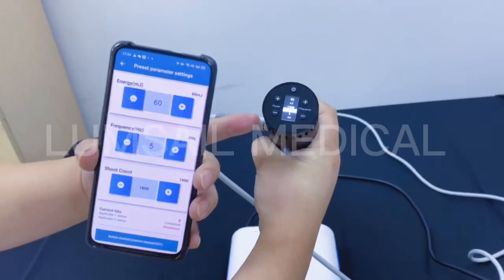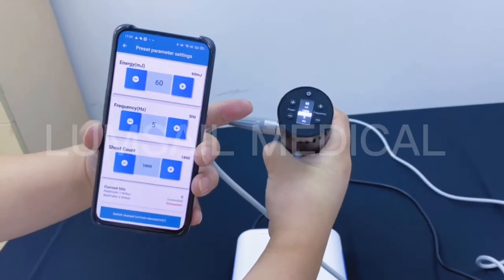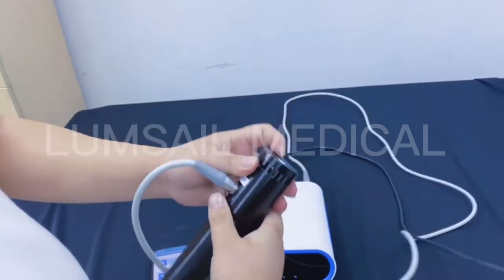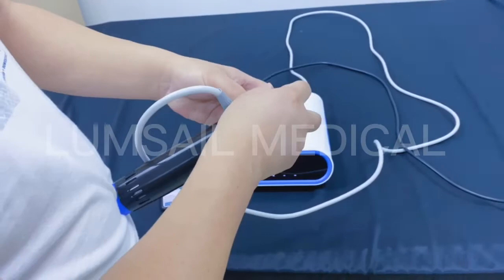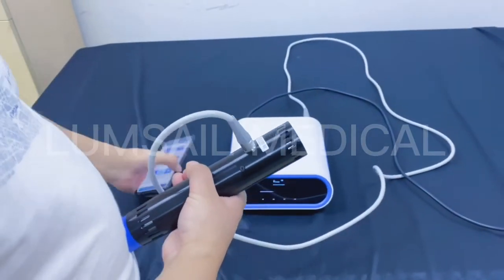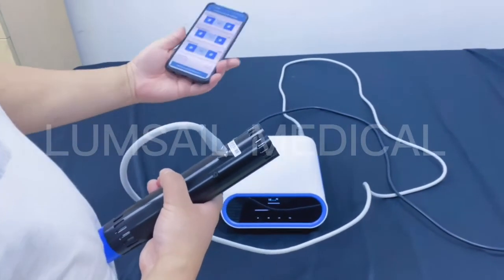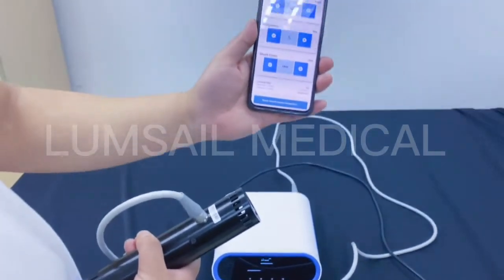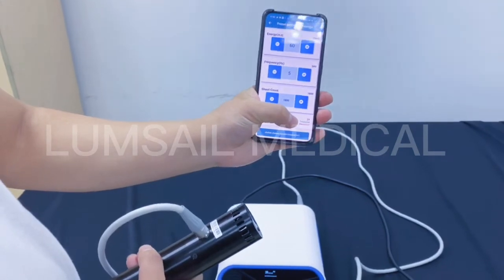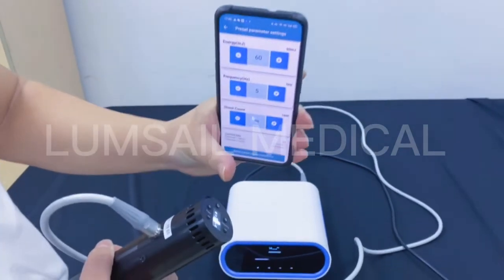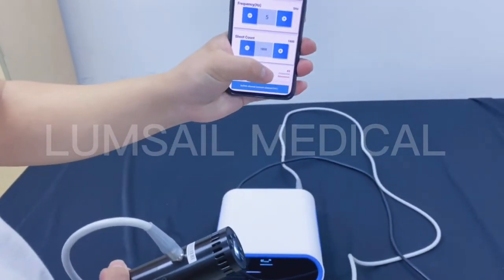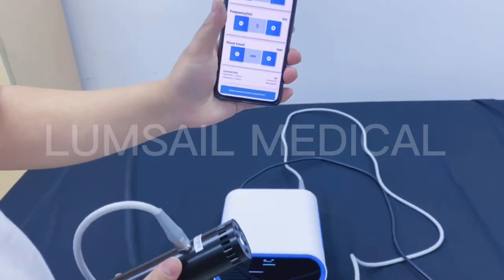Now we can do the treatment. At the same time you can see the counter progressing both on the control panel of the handpiece and on the application simultaneously.